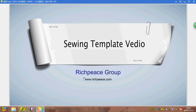Today I'll show you how to make a sewing template using RichPeace software. As we all know, sewing templates are applied to various garment styles, for example down jacket, sleeping bag, sofa covering, car seat covering, and so on.